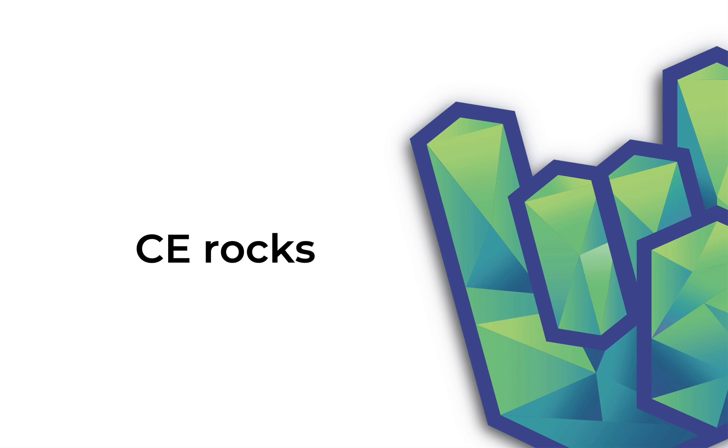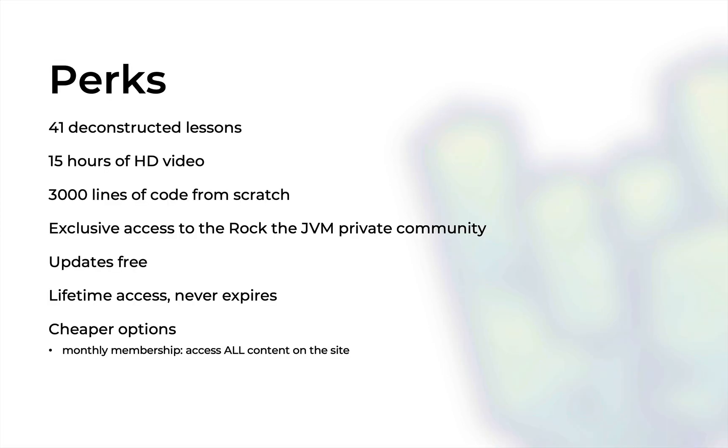Also if you sign up for this course you also have automatic exclusive access to the Rock the JVM private community with people just like yourself. In this community we share lots of material about Scala and functional programming and lots of other tools based on the JVM including big data and conferences and job offers and discussions and so on. So if you sign up for this course all the updates are free, so if you buy this course once I'll always keep it up to date with no extra charge and you have lifetime access with no expiration date.